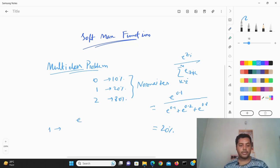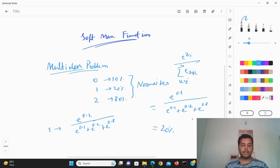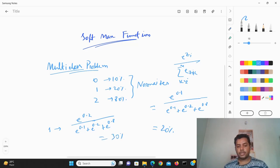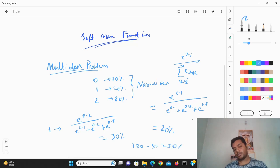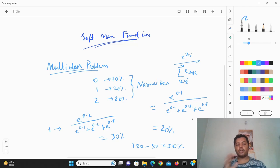So you get values — suppose class 0 comes out to around 30%, and for class 2 with value 0.8 you get around 50%. Together class 0 and class 1 sum to around 50%, so 100 minus 50 gives 50% for class 2. The softmax function normalizes all values so the probabilities sum to one.